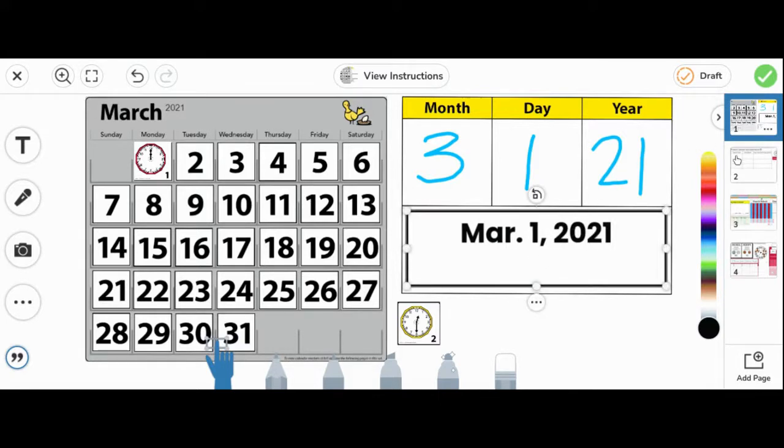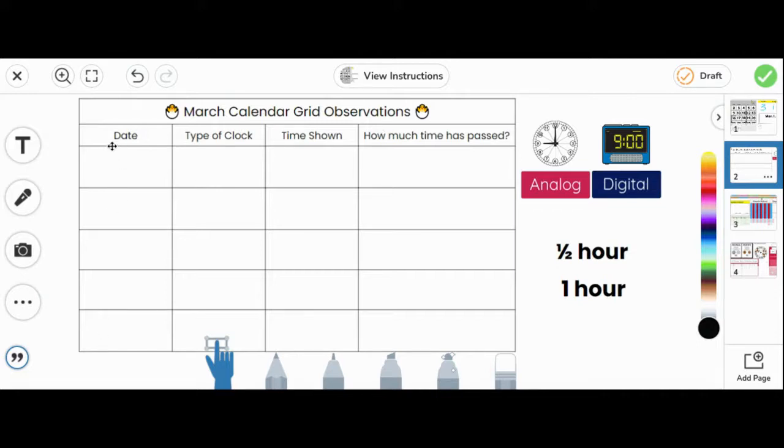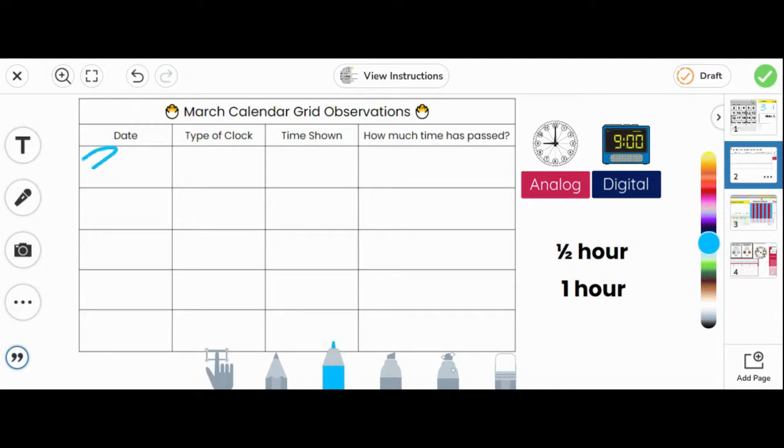Next, let's go to page two. Here, you will see the March calendar grid observations. In the first column, it says date. Let's write today's date: March 1st. The next column says type of clock.